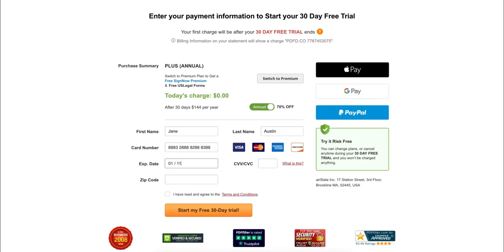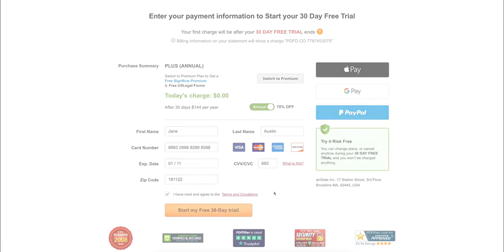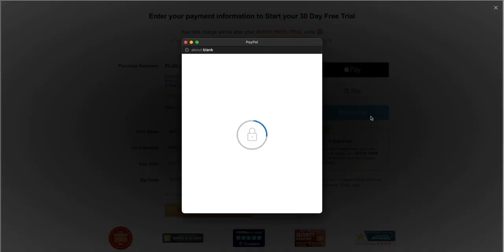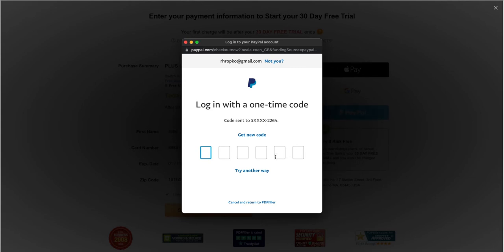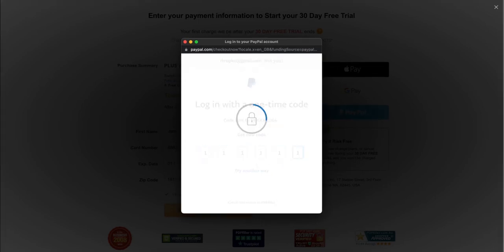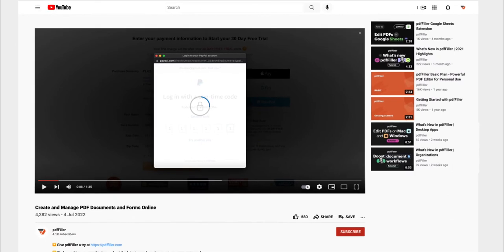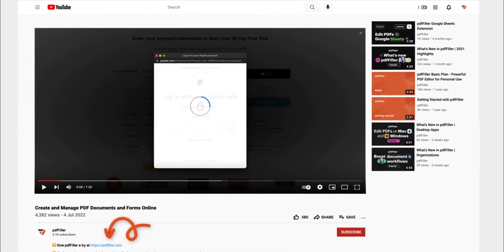You also have the option to subscribe with PayPal, one of the most trusted payment systems. If you work with PDF documents regularly, click the link in the description and try PDF filler for 30 days absolutely free.